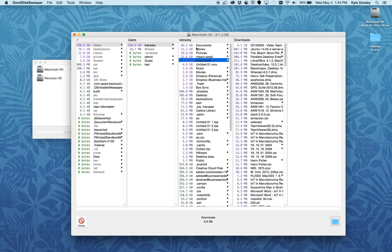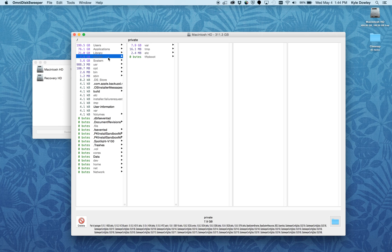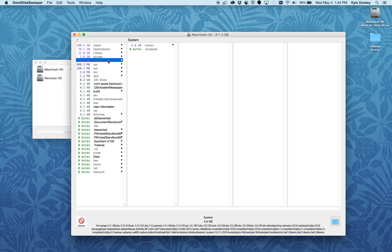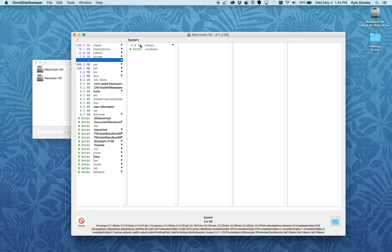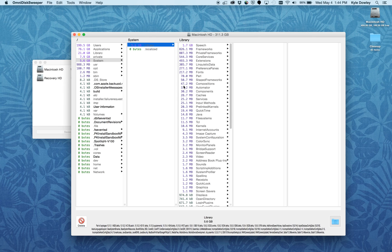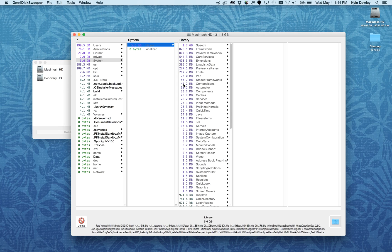That might be the type of thing you can delete. The one thing I would recommend staying away from are some of these other folders like private and system. If you delete some of these files, you might find that you can't boot your computer anymore. That is something you definitely want to stay away from.